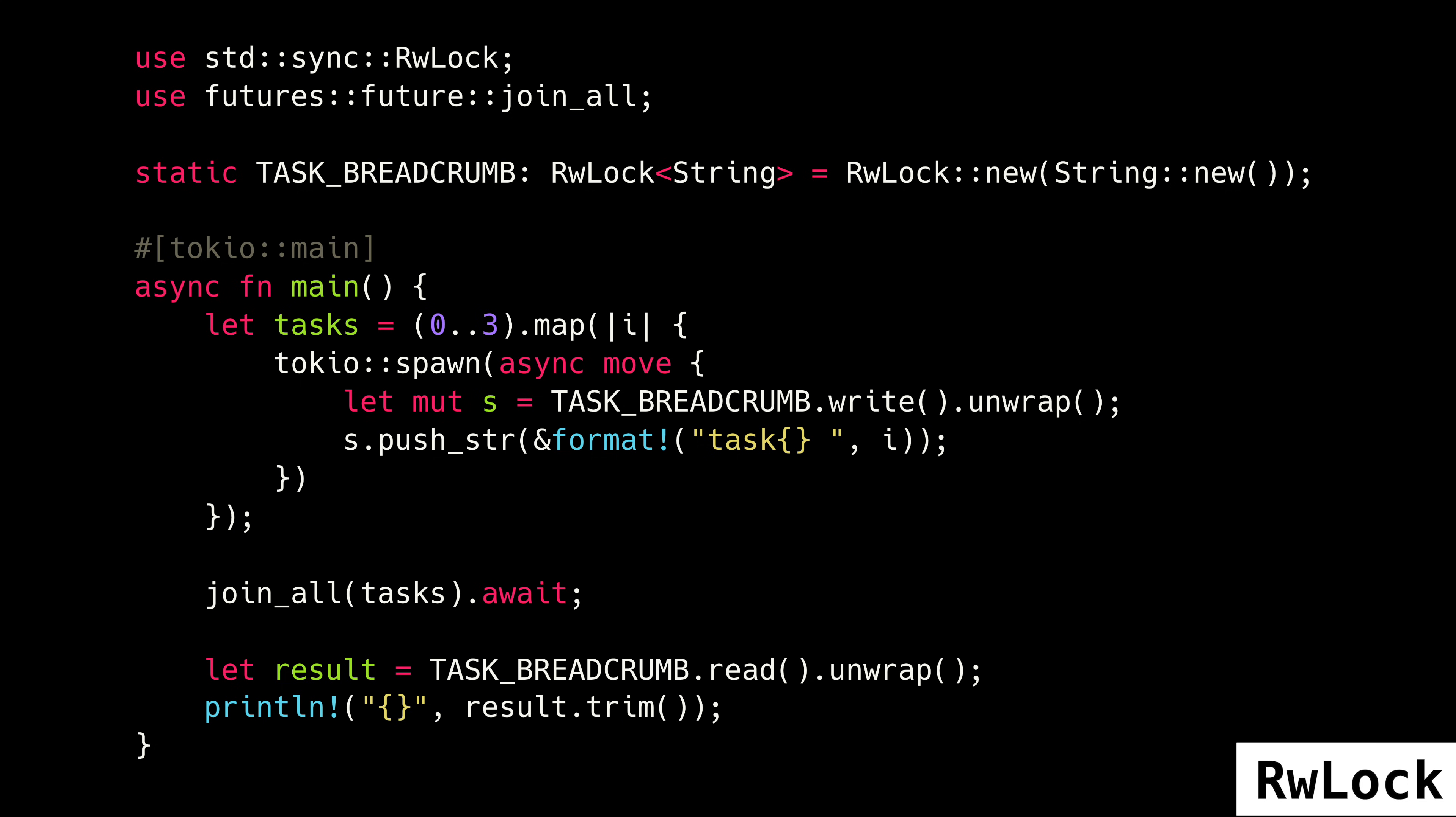But if you request a read lock while there's an RWLock write guard in place, that request for the read lock will block, but that's a price you have to pay for data consistency. I personally use RWLock all the time.